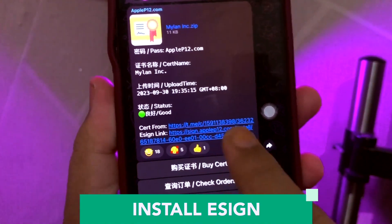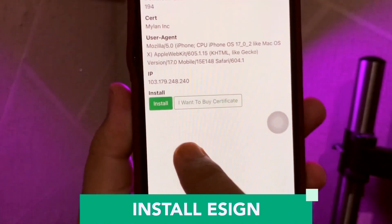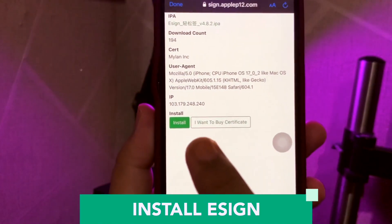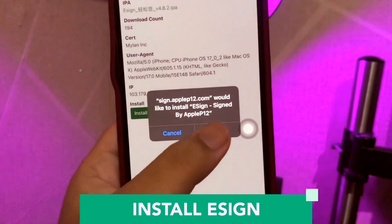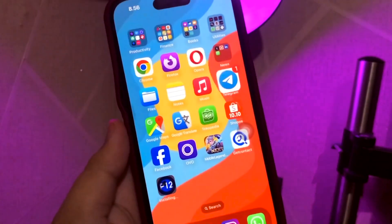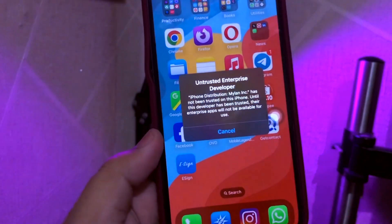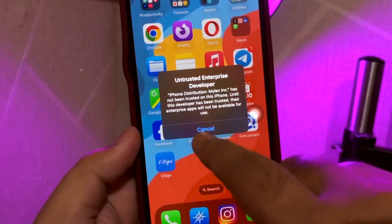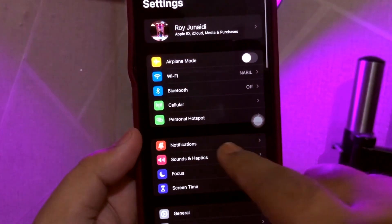Click that eSign link. It will go to the download link. Then click install — the green button — then click install again. Then check your home screen. You'll see the P12 app's installation progress, then it will change to the eSign app.